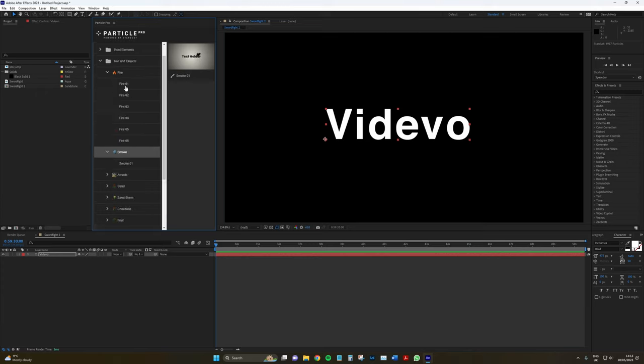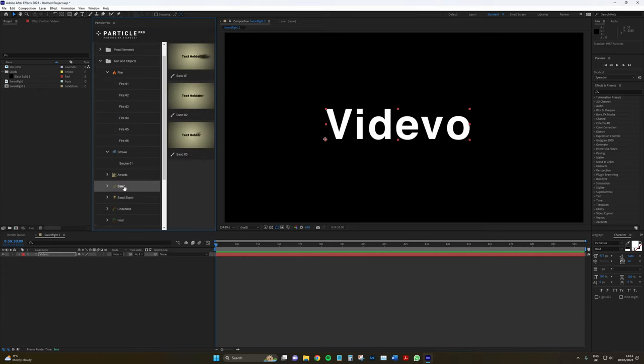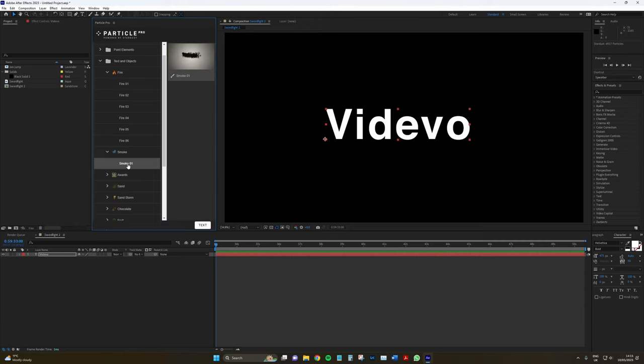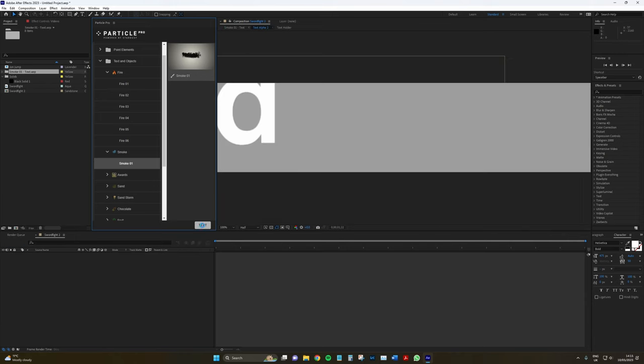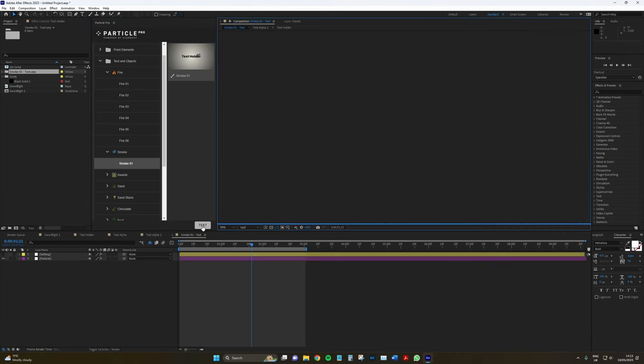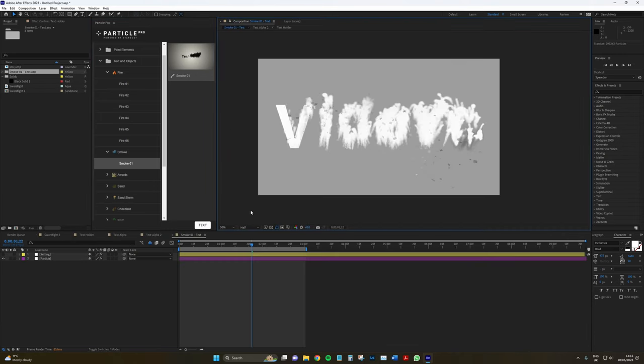I'm going to go to smoke. Let's go to smoke. So, you simply select the animation and then go to text, press text. And then you're going to have a new composition.